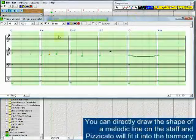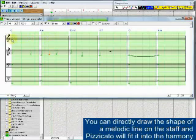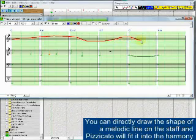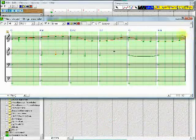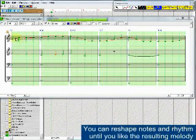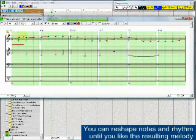You can directly draw the shape of a melodic line on the staff, and Pizzicato will fit it into the harmony. You can reshape notes and rhythm until you like the resulting melody.